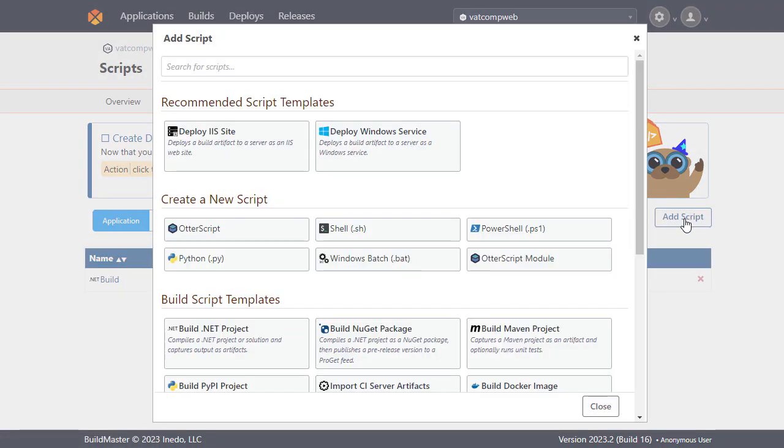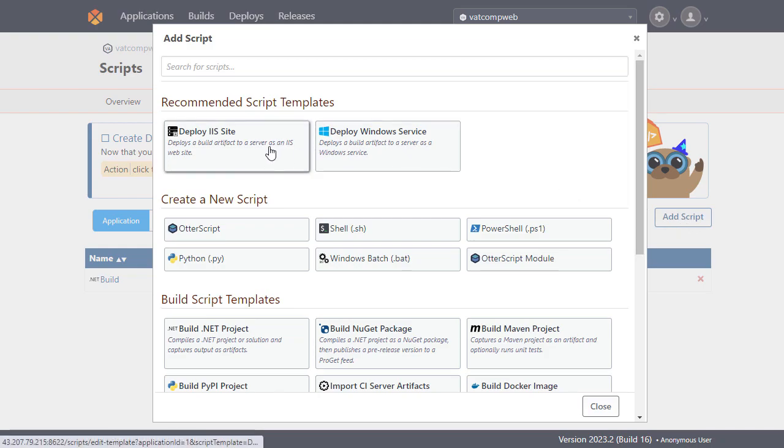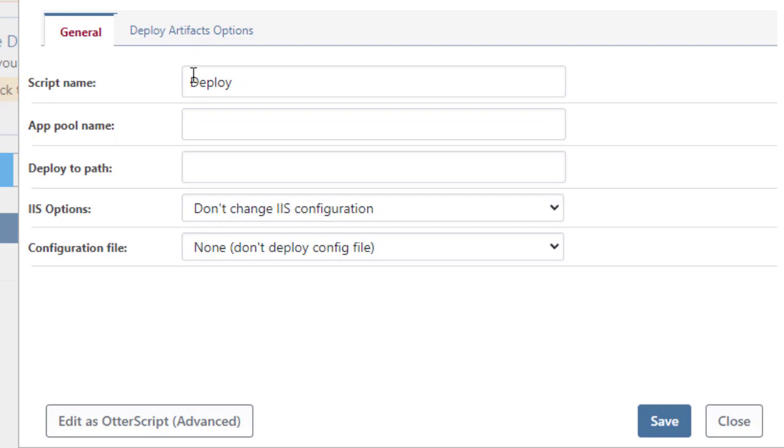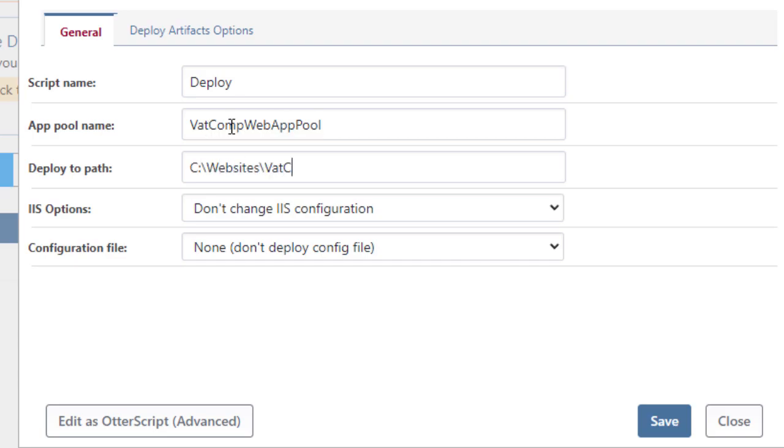BuildMaster recommends creating a deploy to IIS script as we've already specified earlier that we'll be deploying to IIS. Here we'll configure our script. We'll call the app pool name vat-comp-web-apppool and set the deploy path as c-website-vat-comp-web, leaving the other options as is.